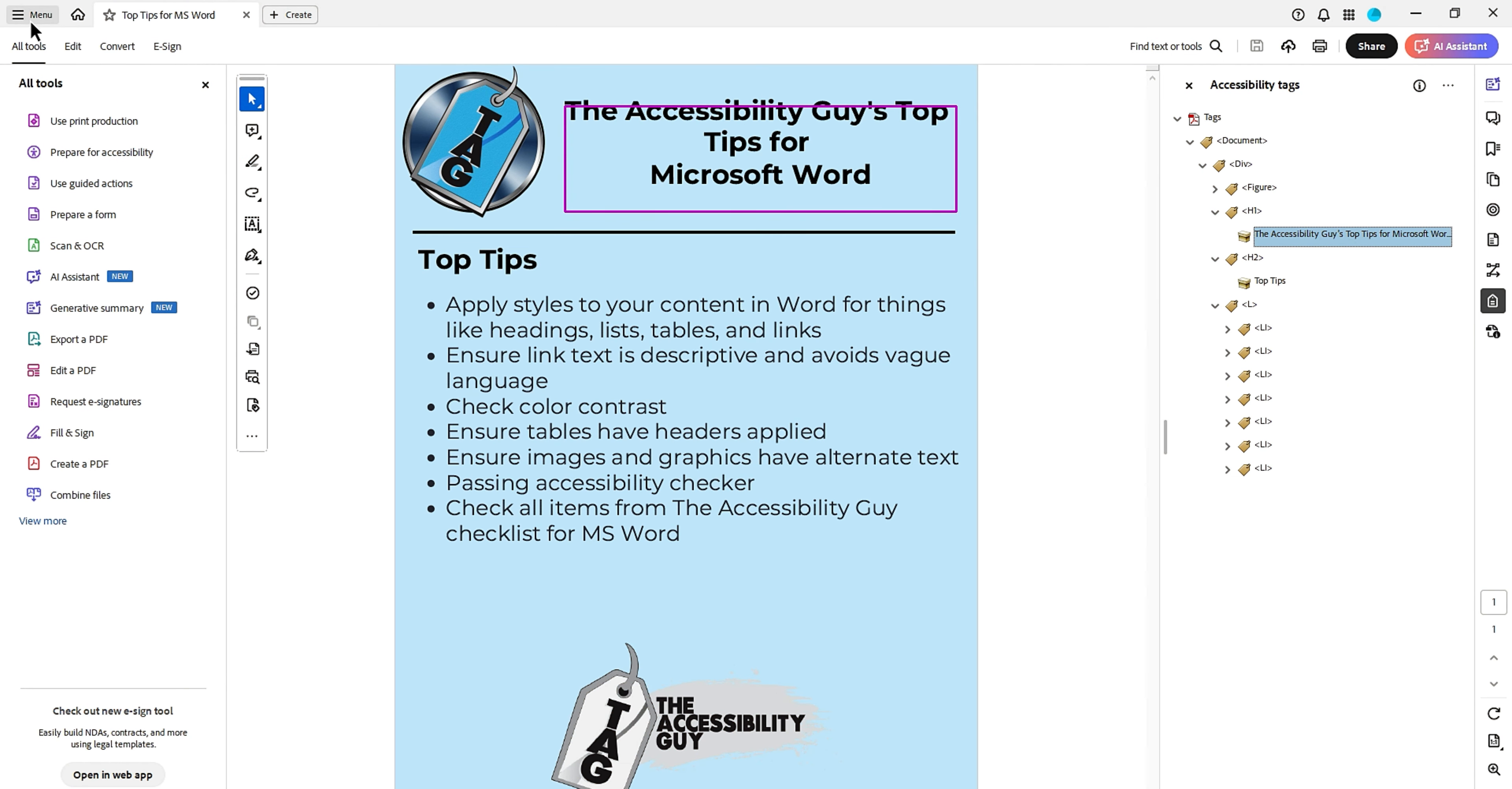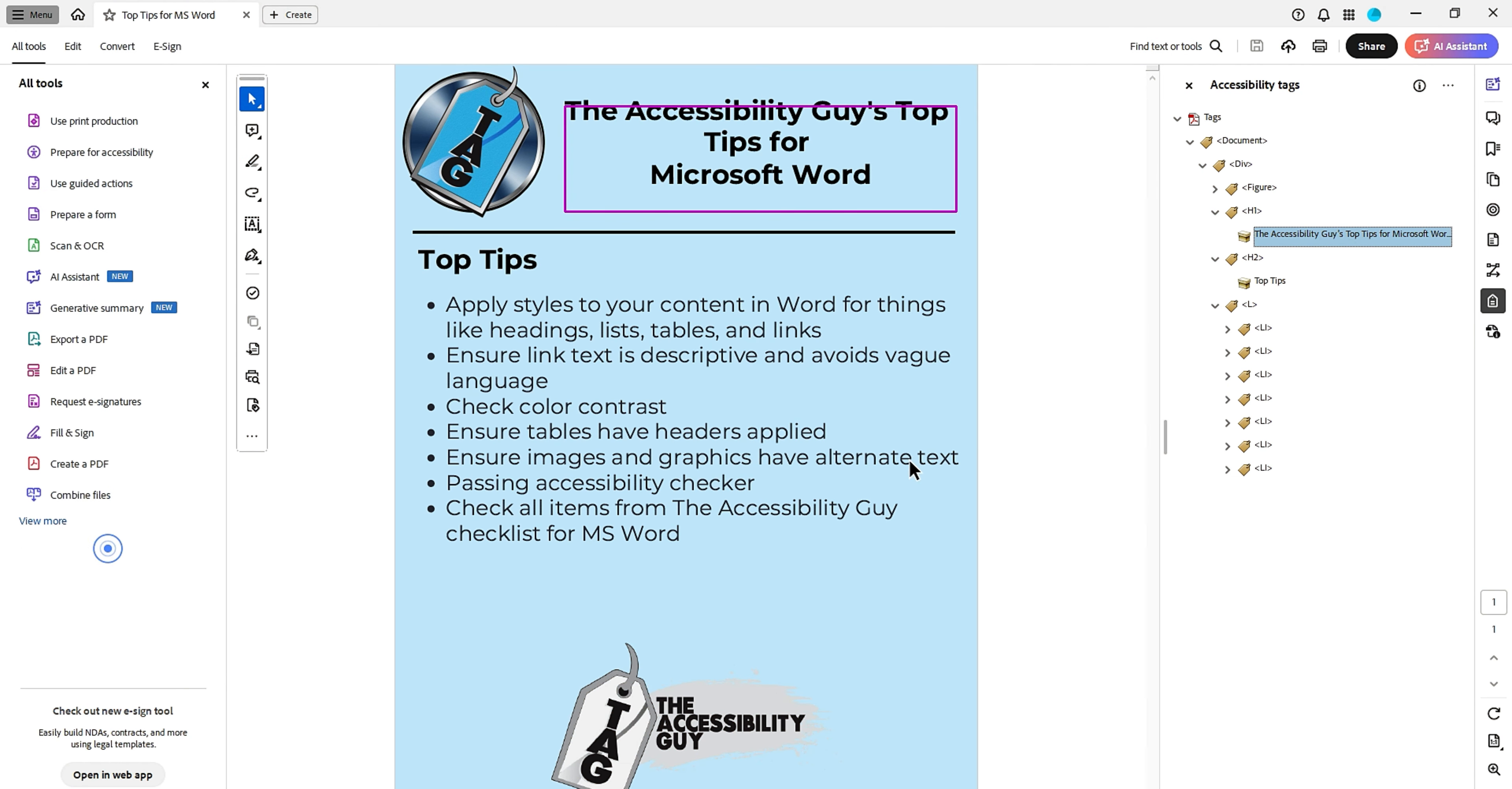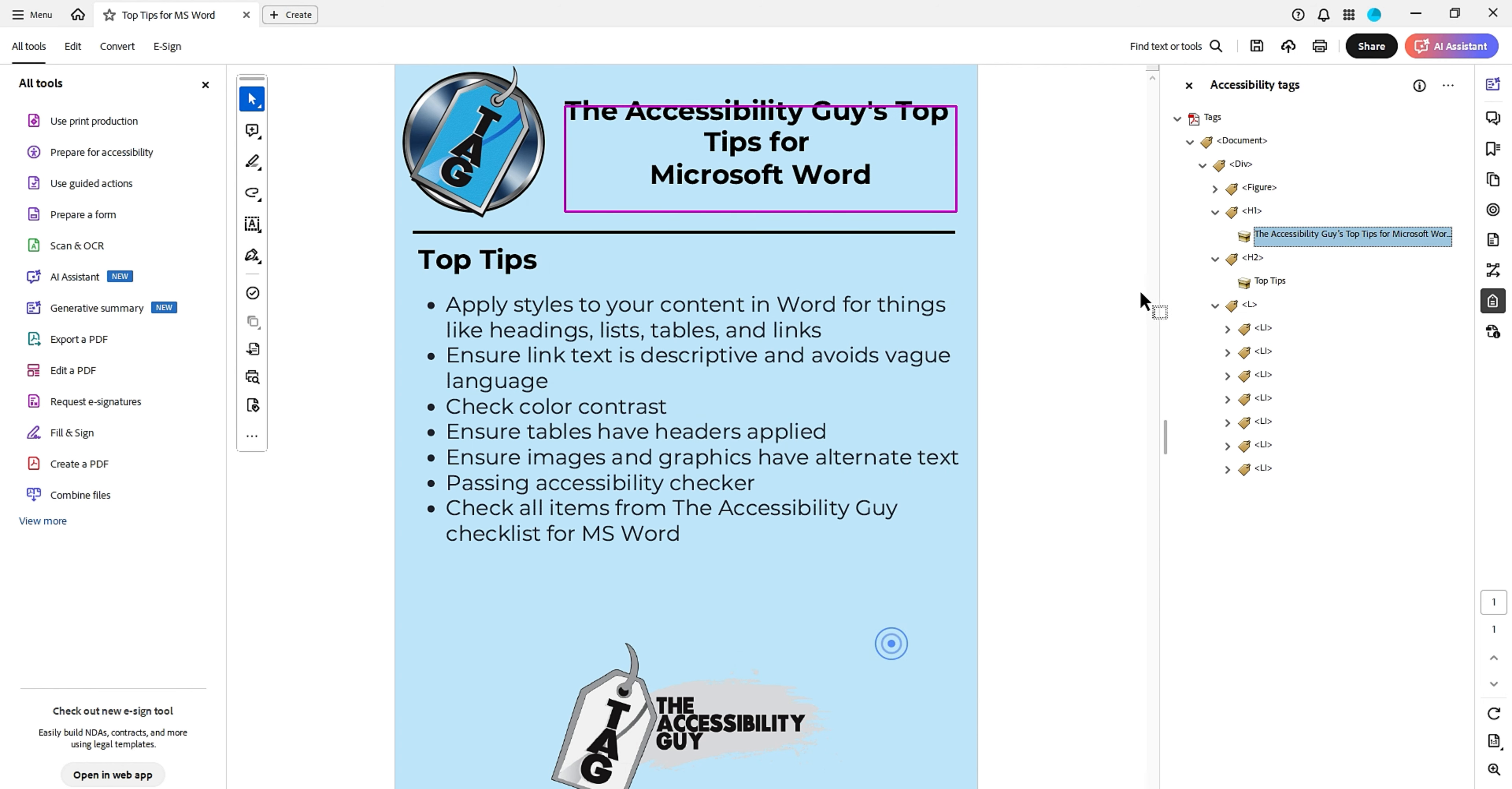Let's check the metadata. I'm going to go to the menu button and then select document properties. And under description, we have our title. We are missing the author, subject and keywords, but that's okay. I'm just going to add these in because I like to put them and select okay.